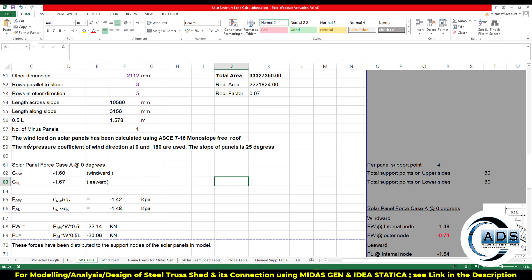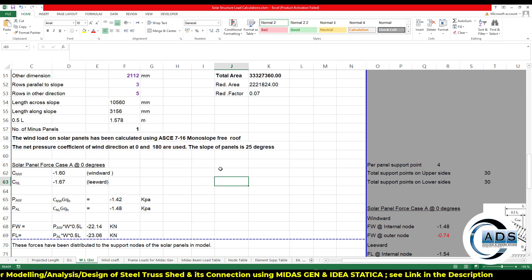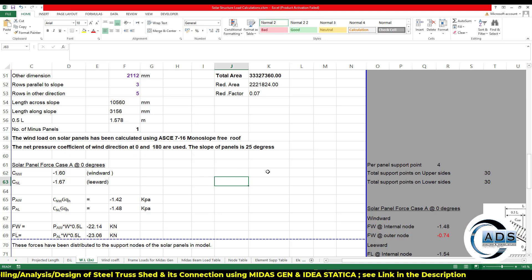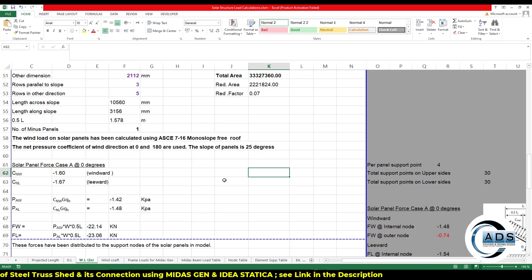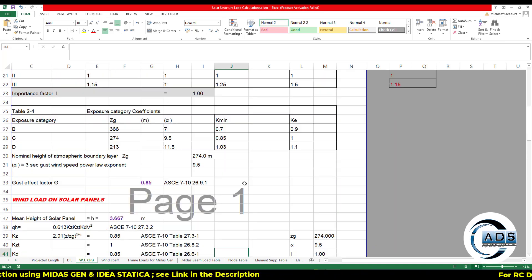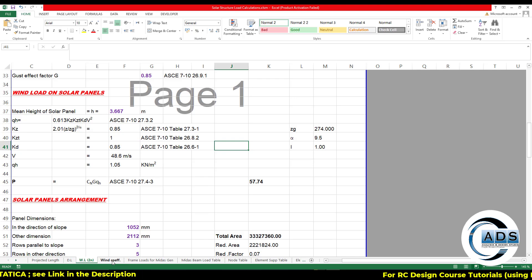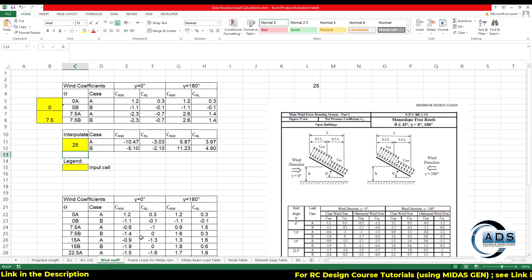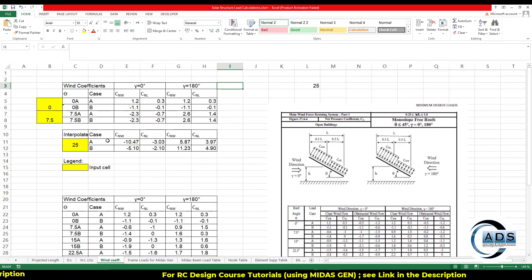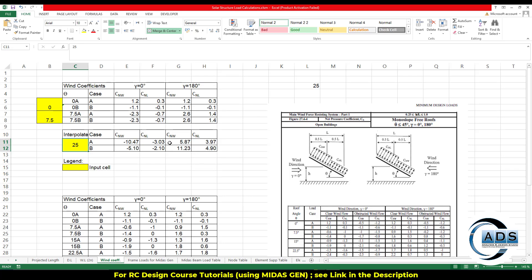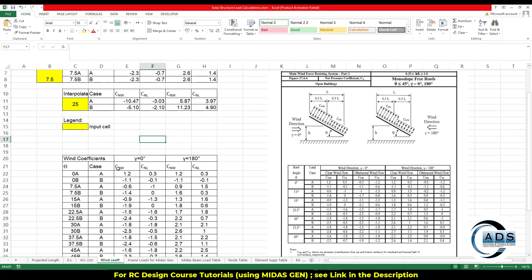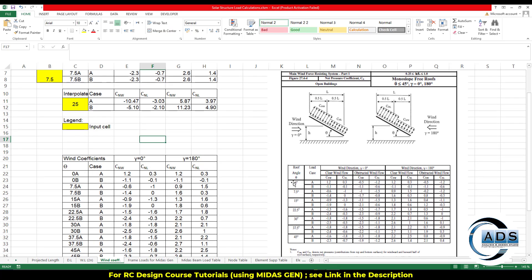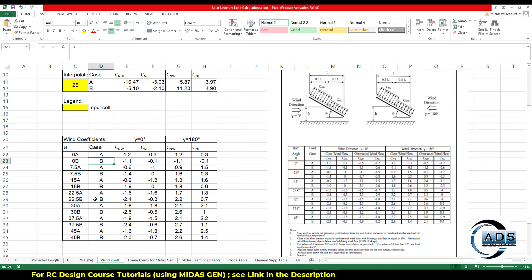And just apply this reduction factor. This reduction factor is being multiplied by the total pressure to get the effect. So this much percentage is being reduced by the total pressure. Now the wind load on solar panels has been calculated using ASCE 7-16 monoslope free roof.